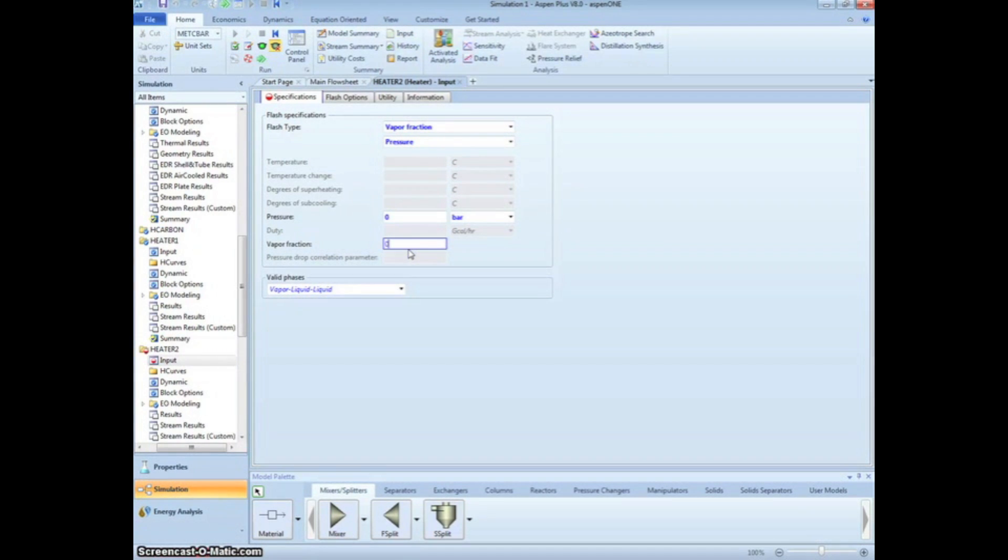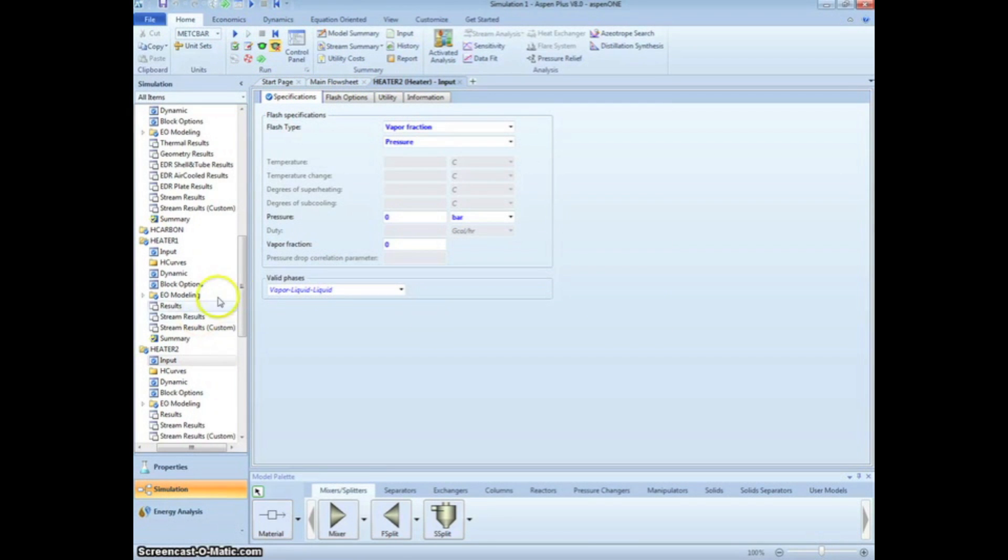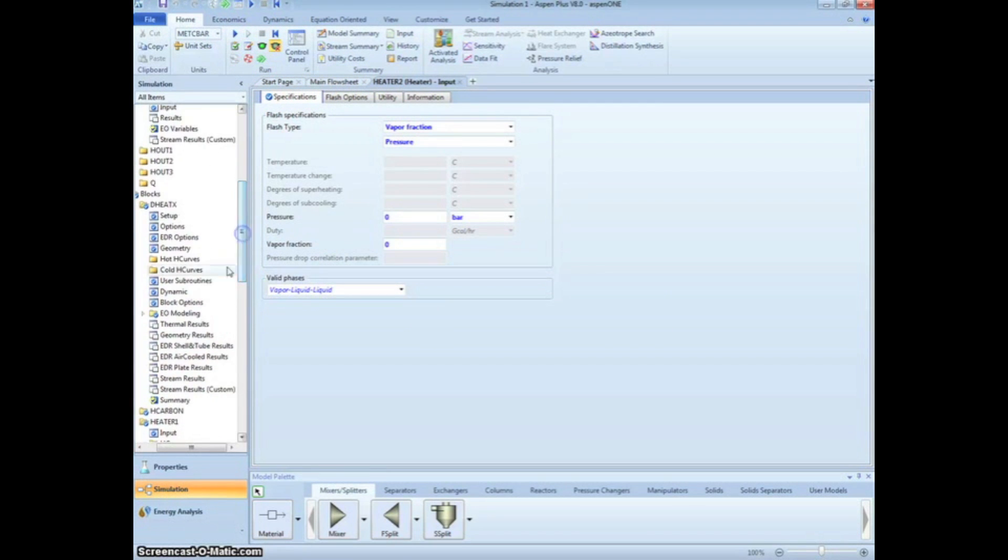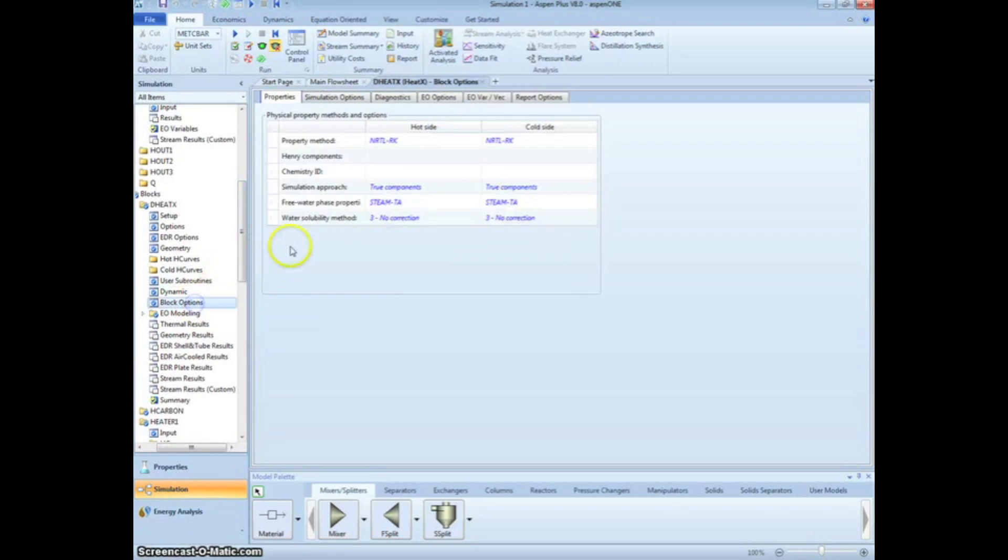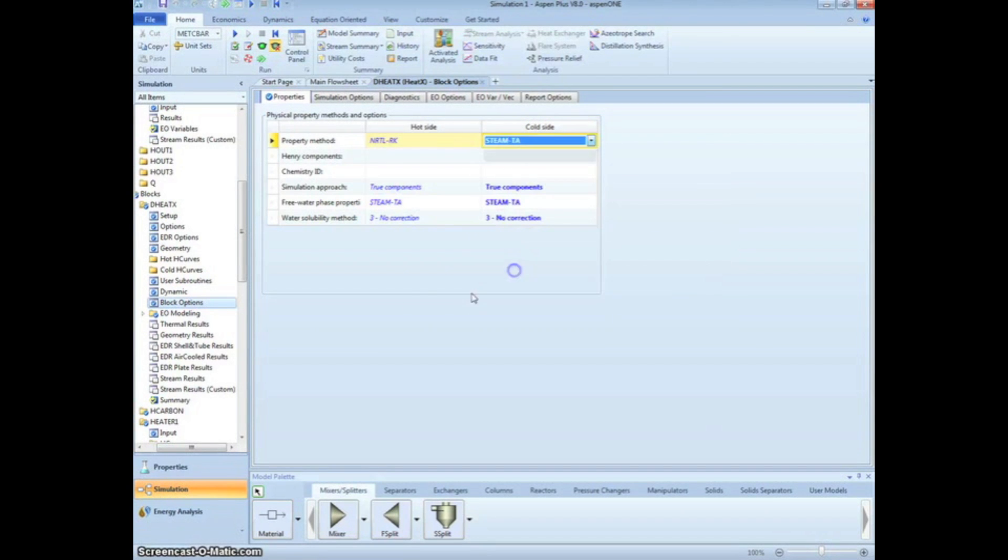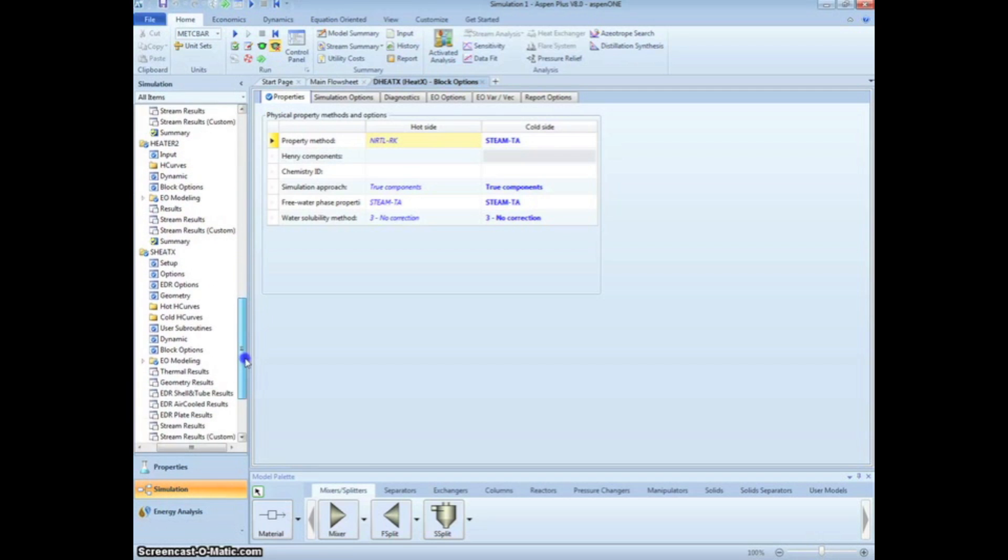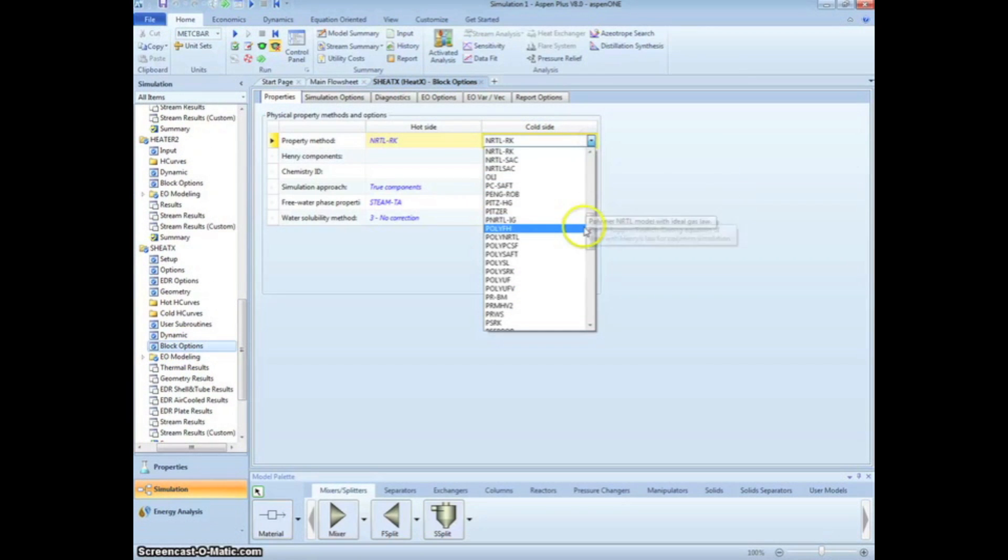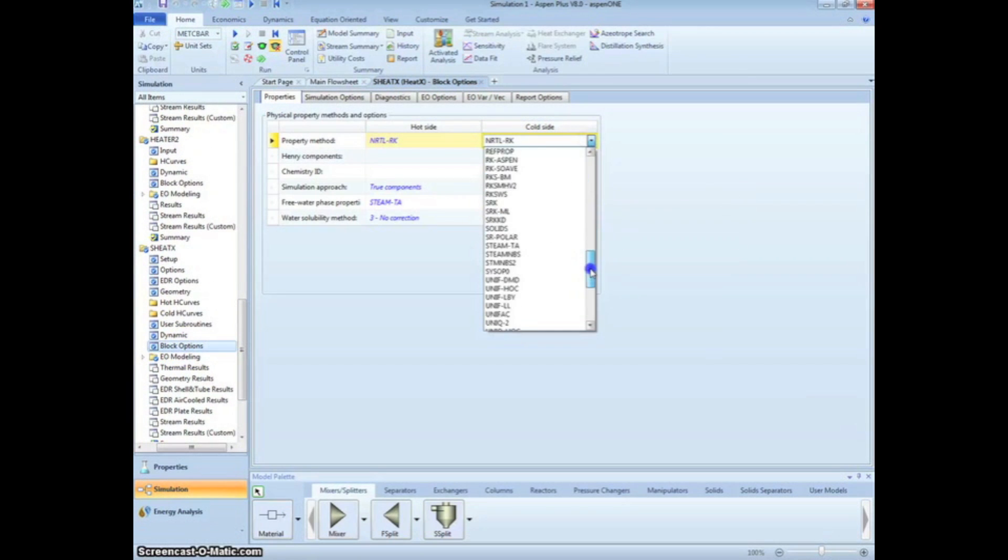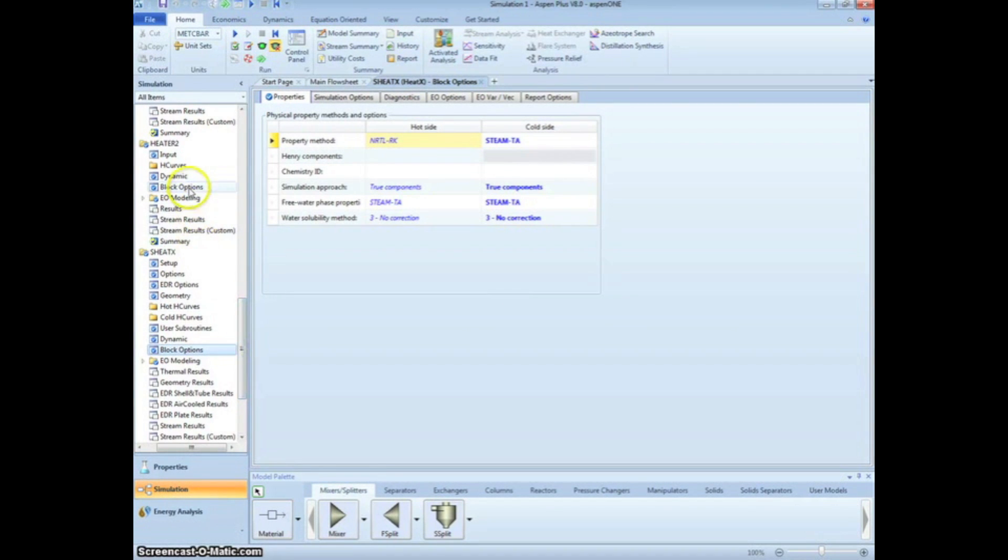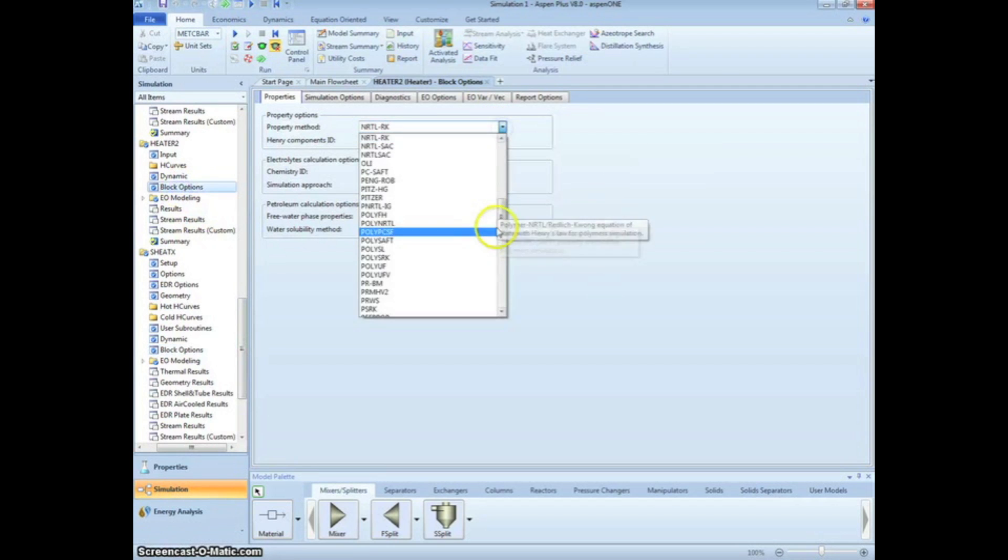At this point, we are told we are ready to run the simulation, but we first have to change a few things so that the simulation works correctly on the first try. The NRTL RK method is valid for hydrocarbons, but not so much for the water flowing through the system. As such, we want to specify the steam table method for all the cooling water processes. By clicking block options under Deheat X in the menu tree, we can change the cold side property method to Steam TA. We want to do the same thing for the S-Heat X and Heater 2. Lastly, we want to go to our water duplicator block under the menu tree and change the property method to the steam tables.